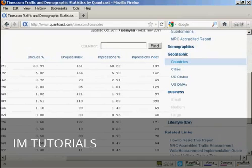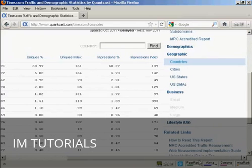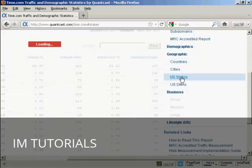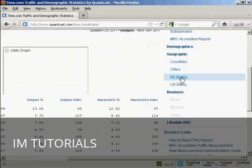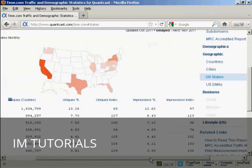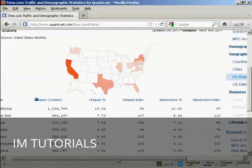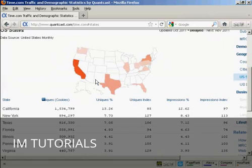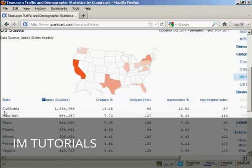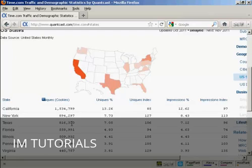And you can drill down even further. For example, in U.S. states. You get a little map here, and the density of the color gives an indication as to how much traffic it gets. And you can see that of all the states in the Union, California generates the most number of visits to the Time magazine website, followed by New York, and then Texas, and Florida.